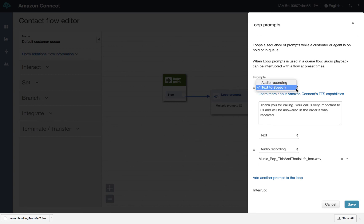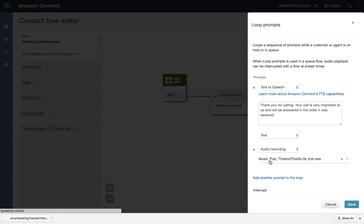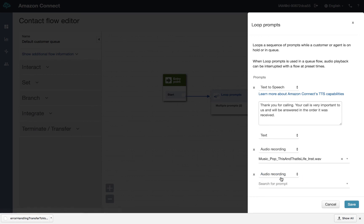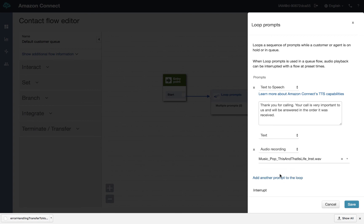Basically, in this situation, we could have played a prerecorded audio, but we've chosen to use text to speech. And thank you for calling. Your call is very important. We love you. Please stay on the line, yada, yada. And then we play music. And then what's going to happen here is you could add another prompt. It could be another recording, another text to speech.